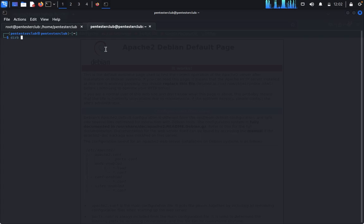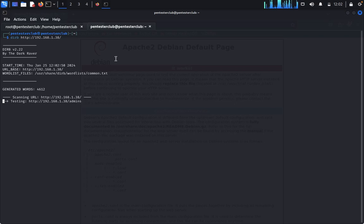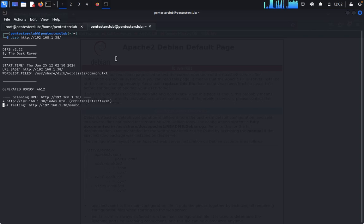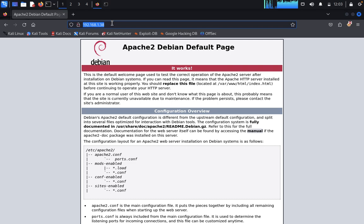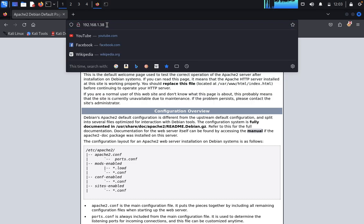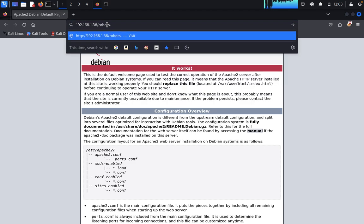Type directory buster and paste the address. Wait for any crucial information. Here we got it — one is robots.txt and one is secret. First we would like to go for robots.txt.